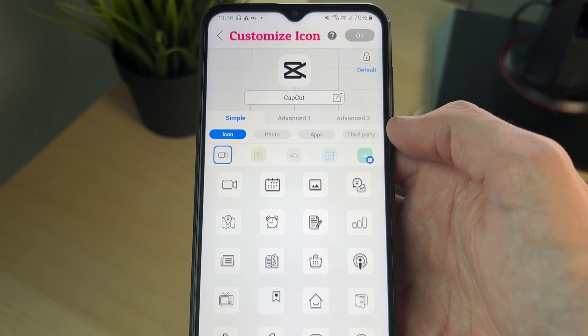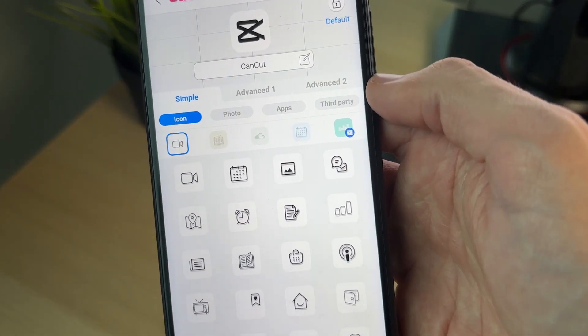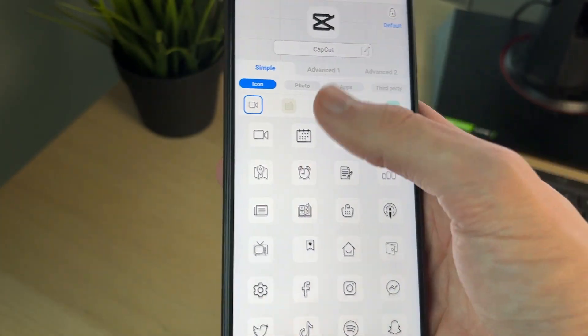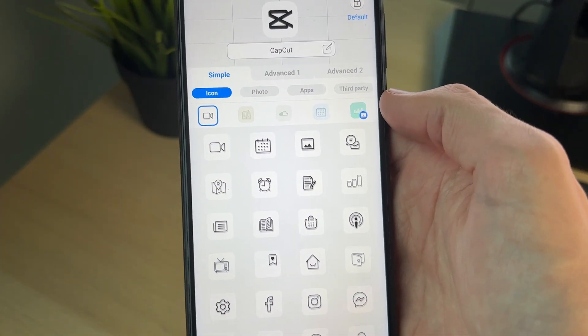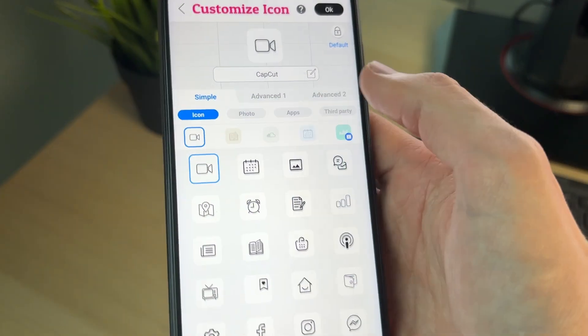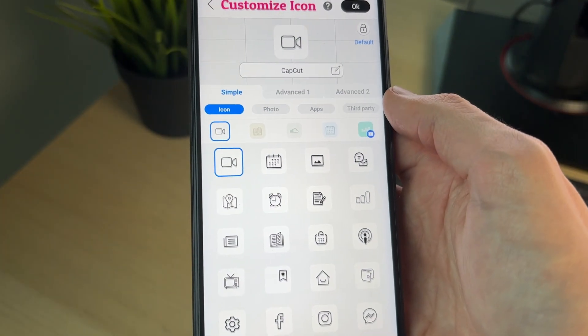With the Photo option, you could download an icon online and use it. If you want to download icon packs, you can use Third Party as well. In this case, I'll just use one of the built-in icons here and select it.